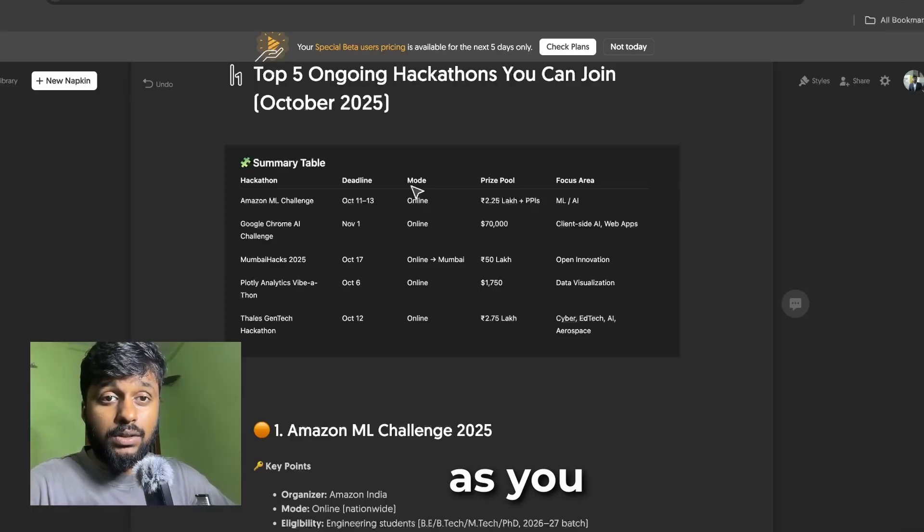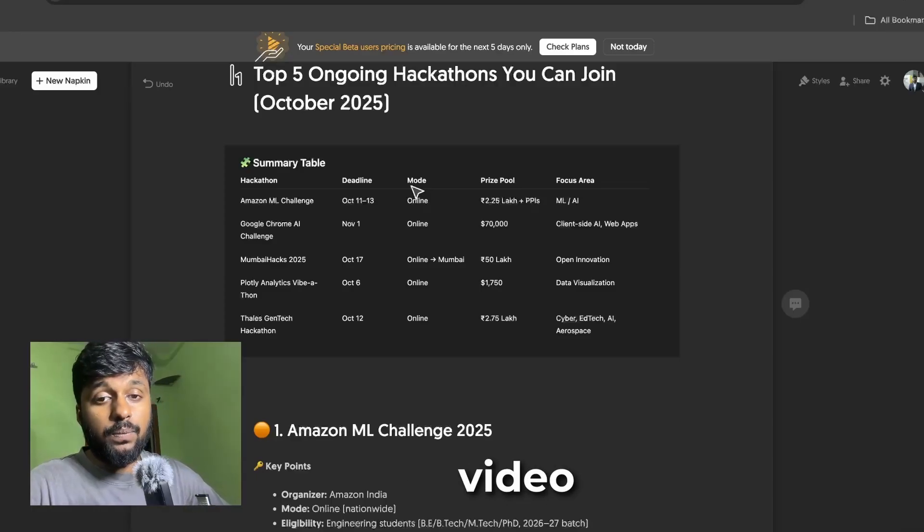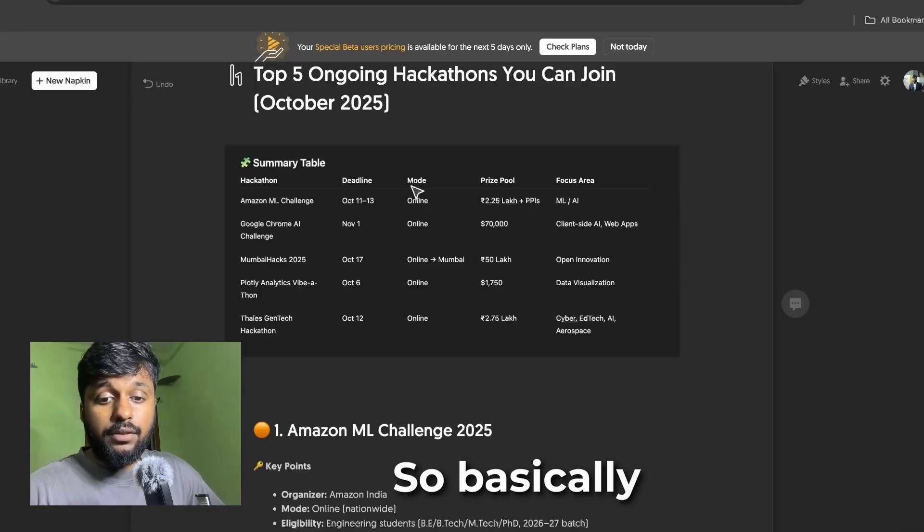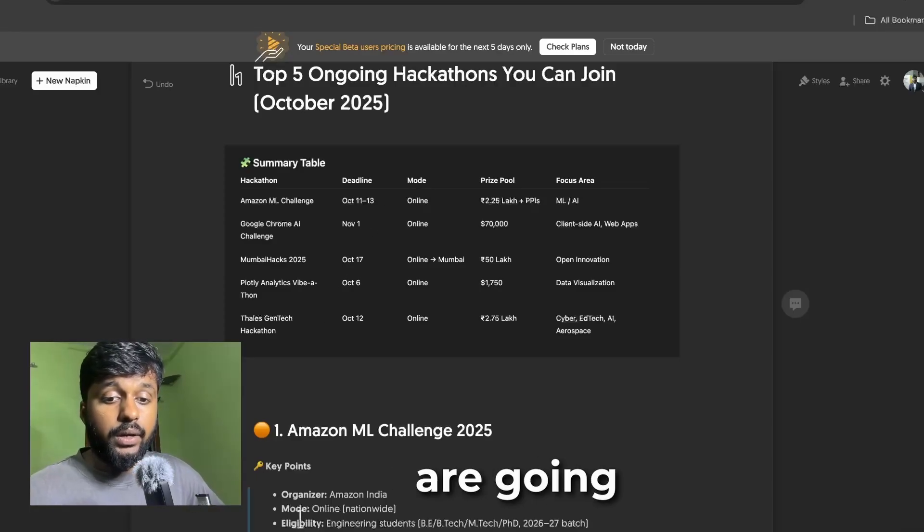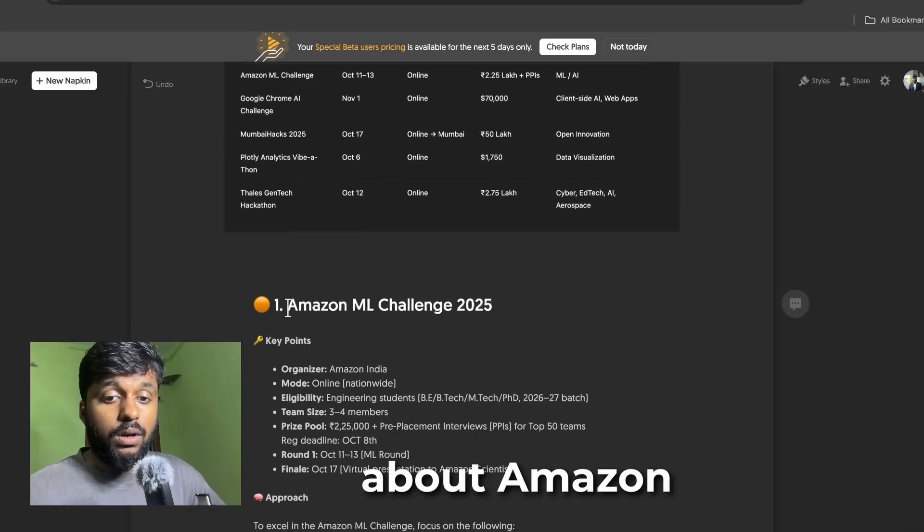I'm really sorry because most of the registration dates are very near and you have to register real quick as soon as you watch this video.